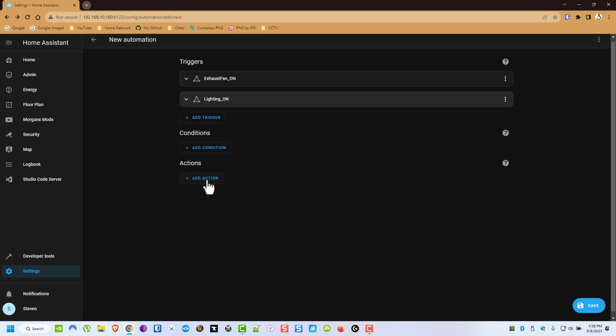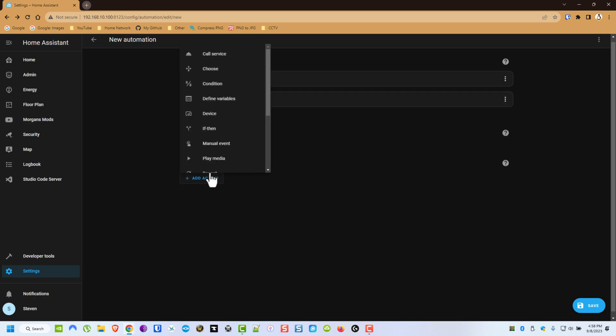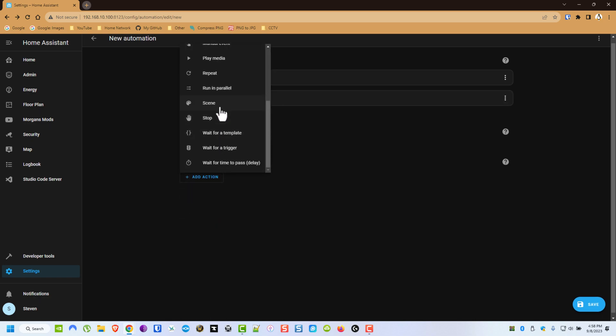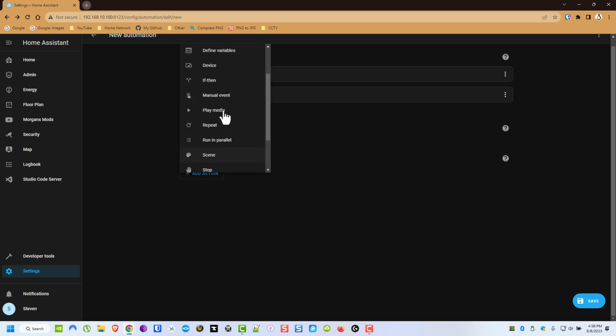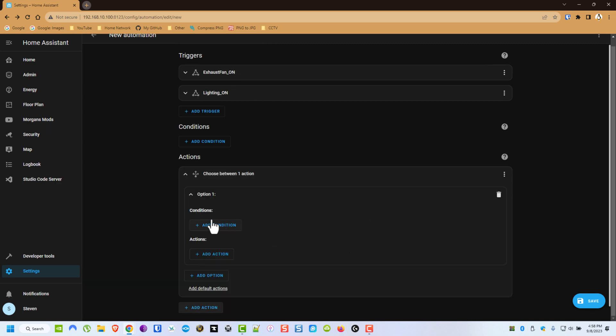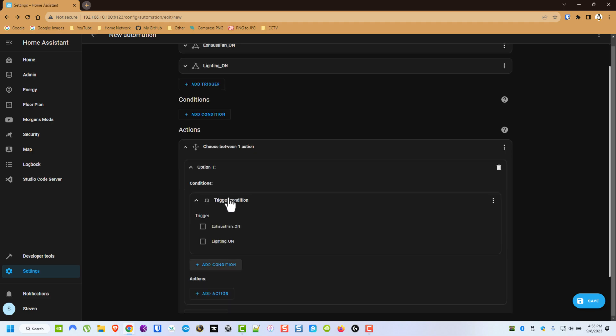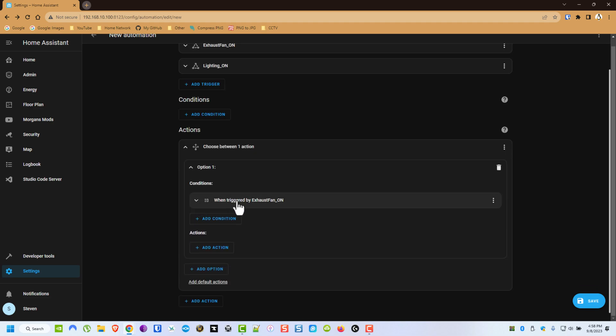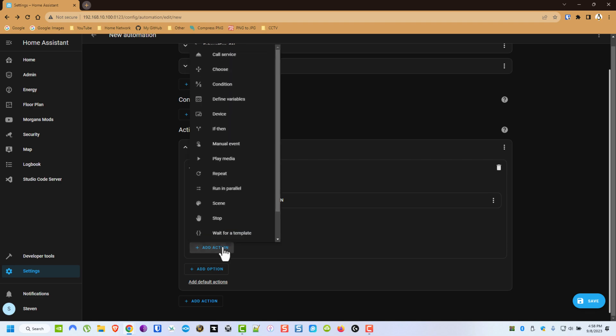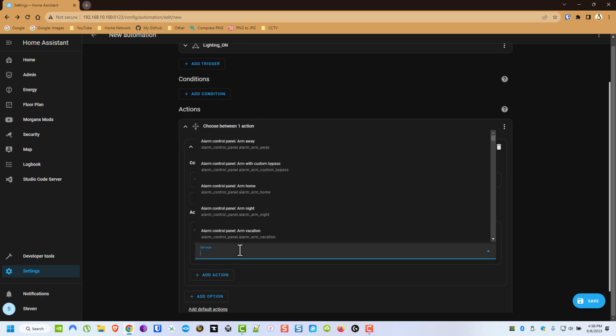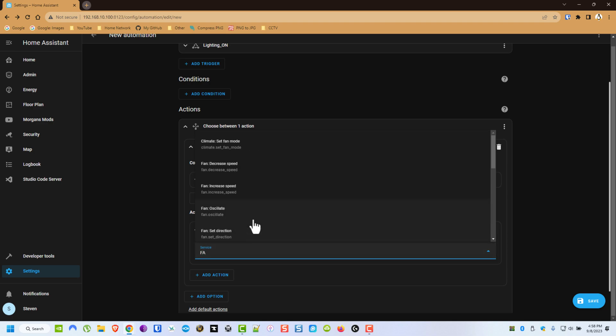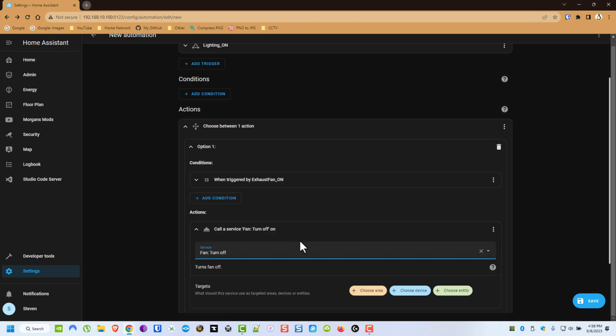From here, we're going to click Add Action. This is where that Choose option comes in. Now for our condition for Option 1, we're going to do Triggered By and we're going to do Exhaust Fan. Now we're going to add an Action, Call Service, and then we're going to do Fan, Turn Off.